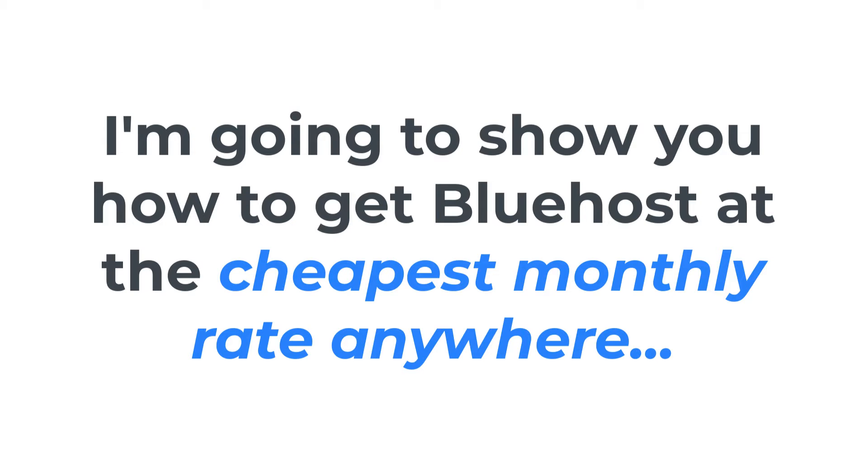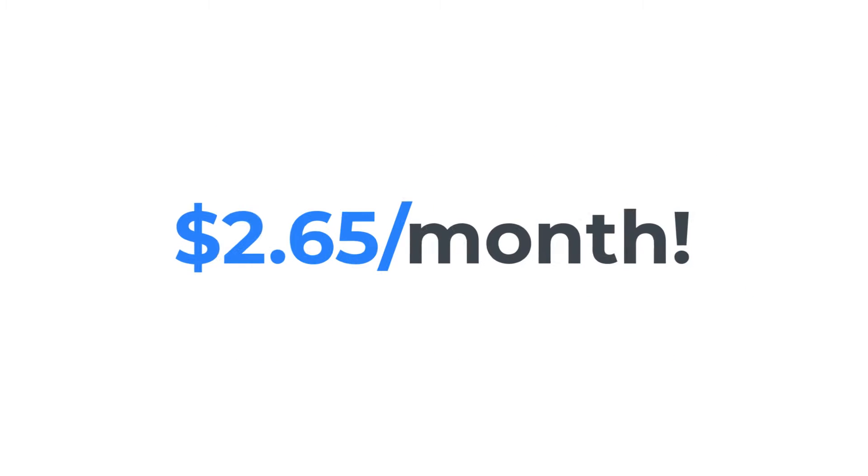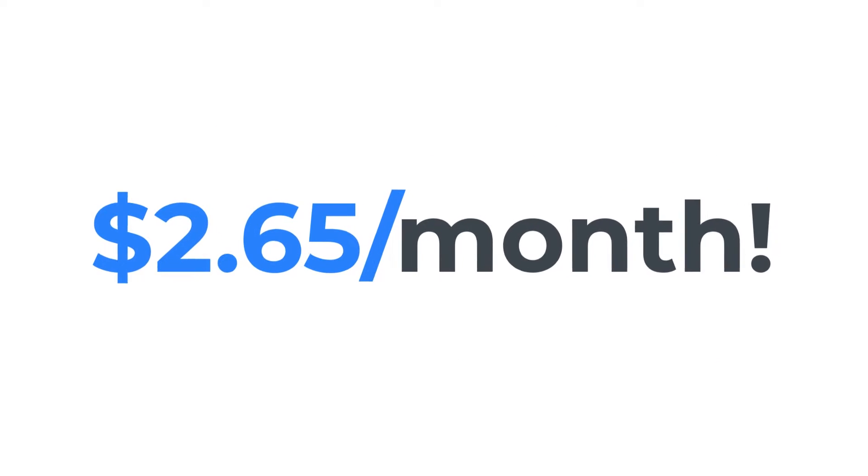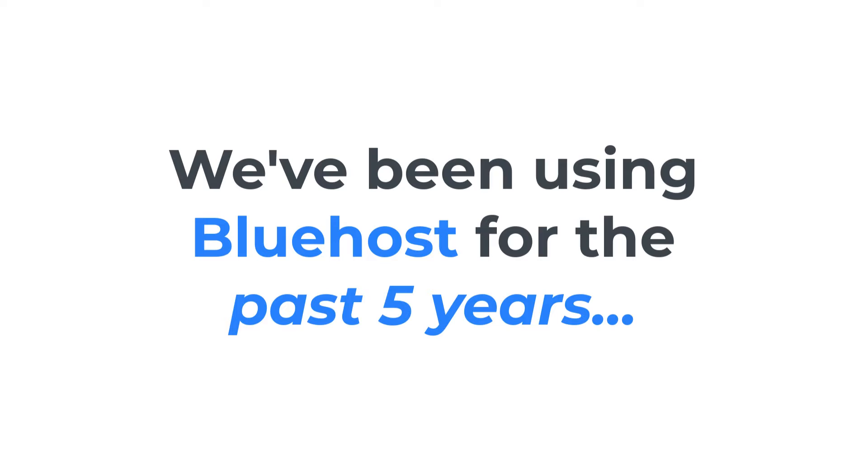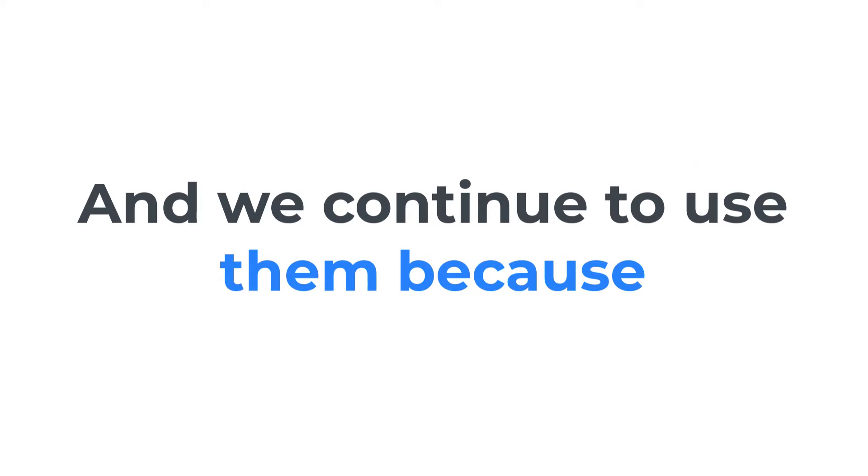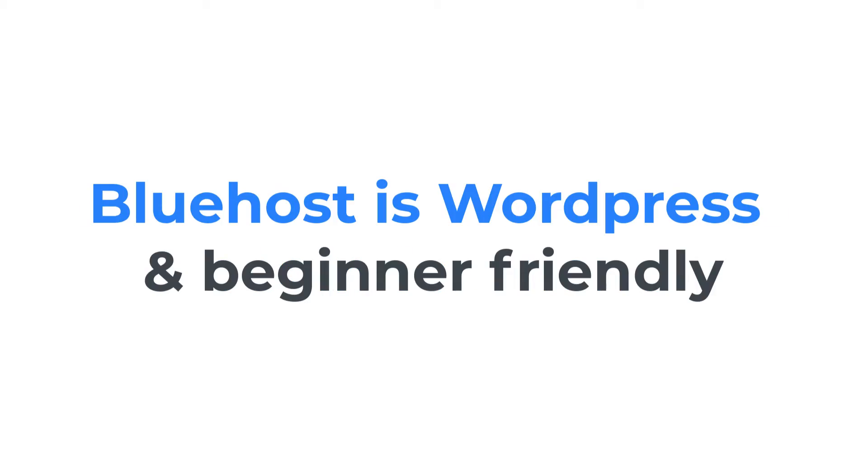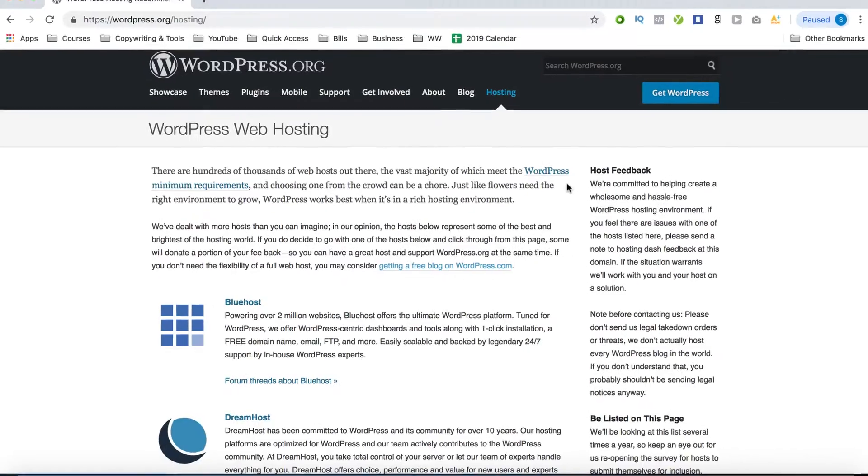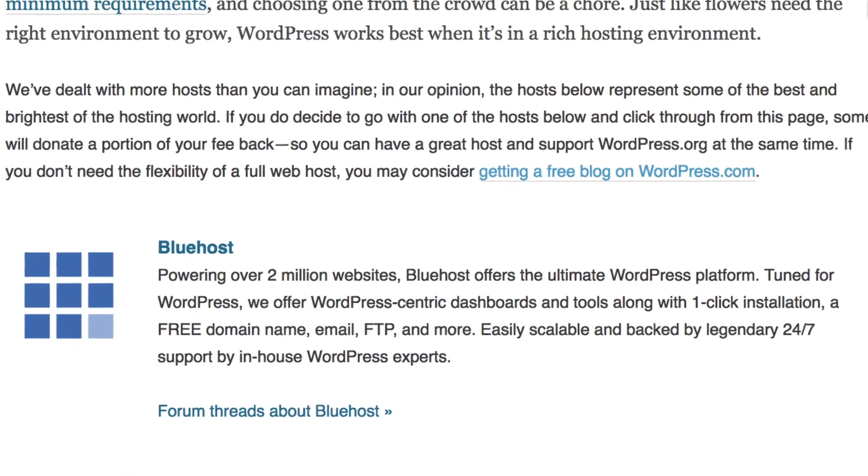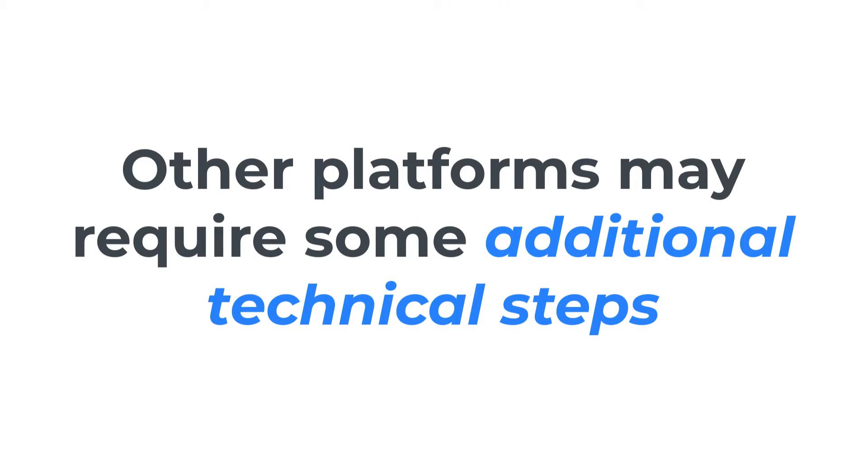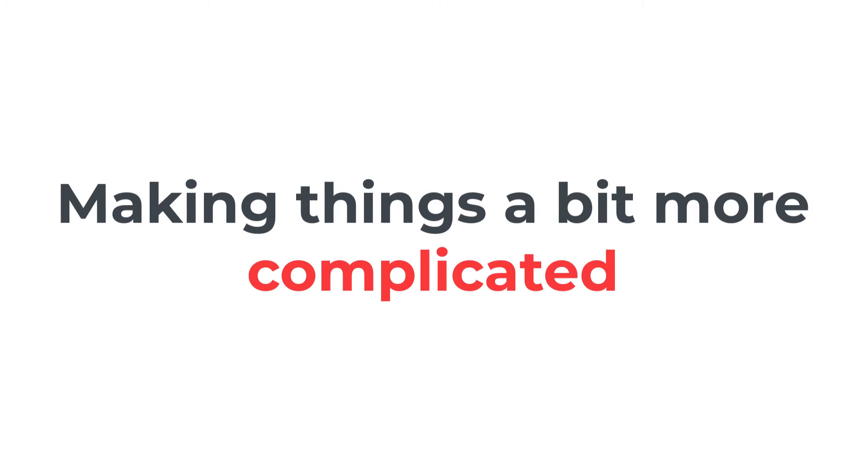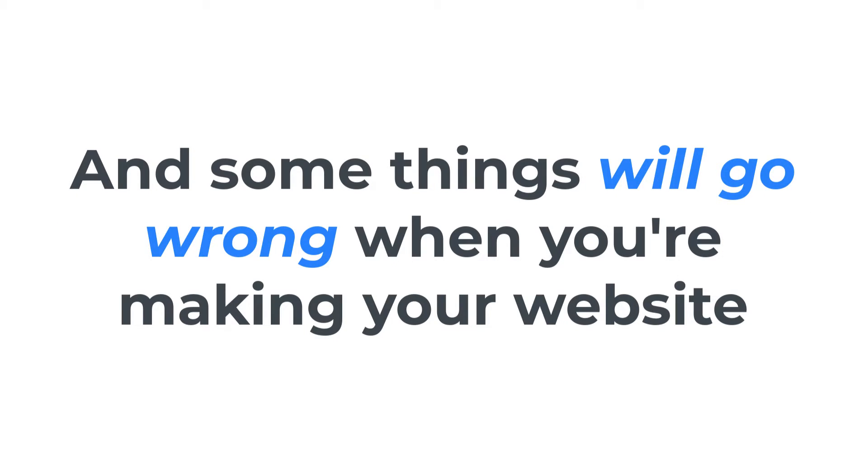And in just a moment, I'm going to show you how to get Bluehost at the cheapest monthly rate anywhere for just $2.65 per month. Now we've been using Bluehost for the past five years for all of our websites. And the reasons we continue to use them are because Bluehost is WordPress and beginner friendly, and not to mention they're the top recommended web host by WordPress. Now you can also install WordPress with one click, making it the easiest and frustration-free way to integrate a web host in WordPress. Other platforms may require some additional technical steps, making things a bit more complicated.